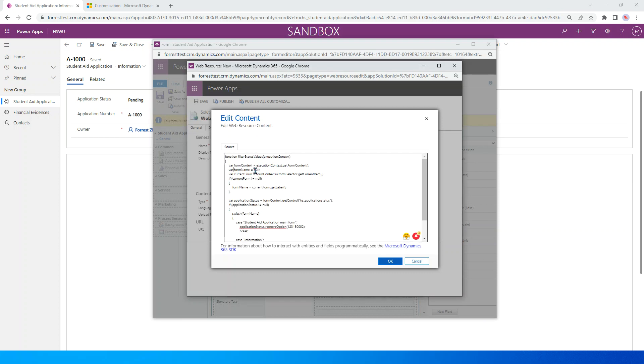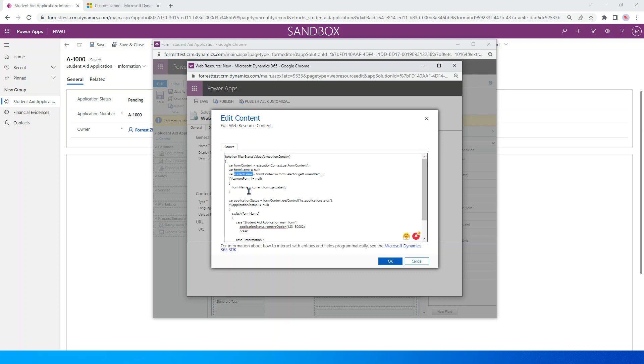The first line just gets normal operation, right? Normal steps. We get the context and define the variable for form name. Get the current form and just add a practical protection if it's null. If it's not null, we just get the form name.